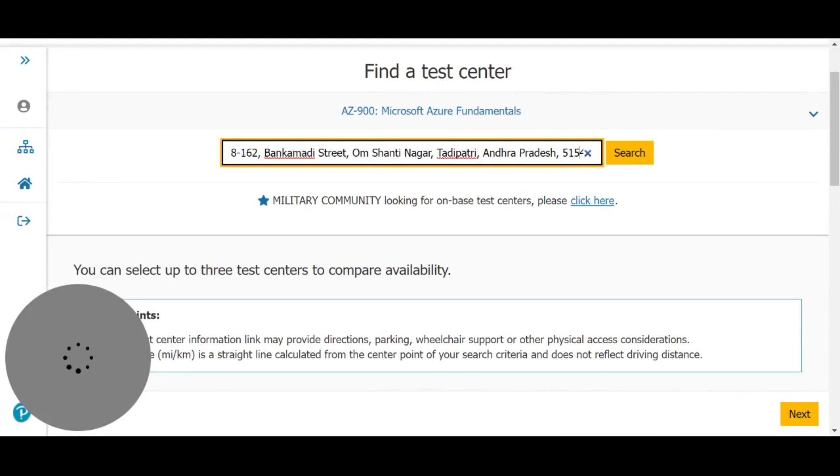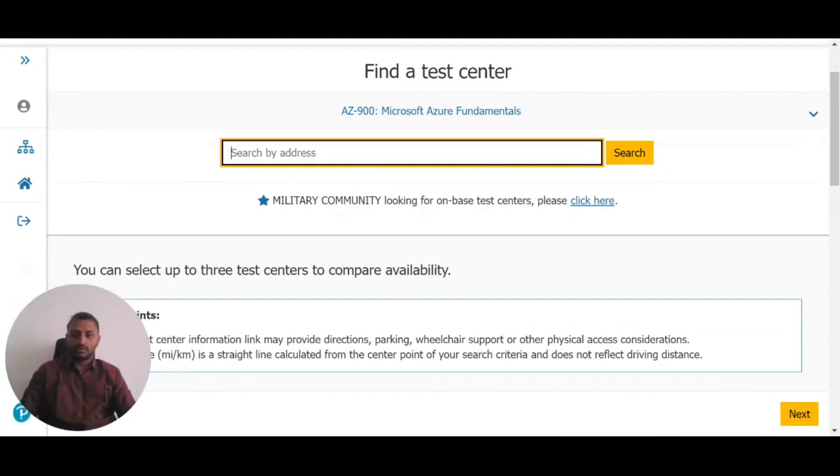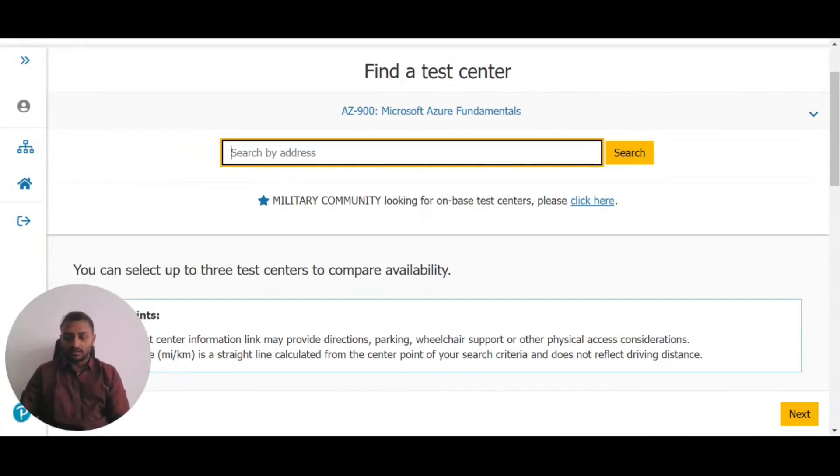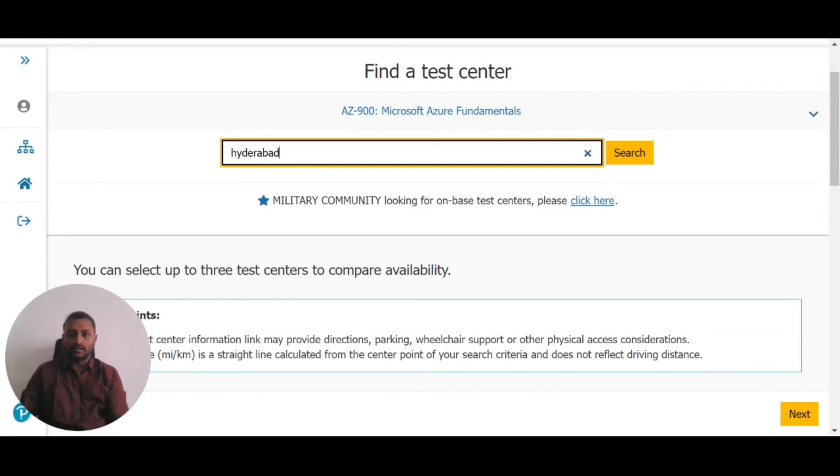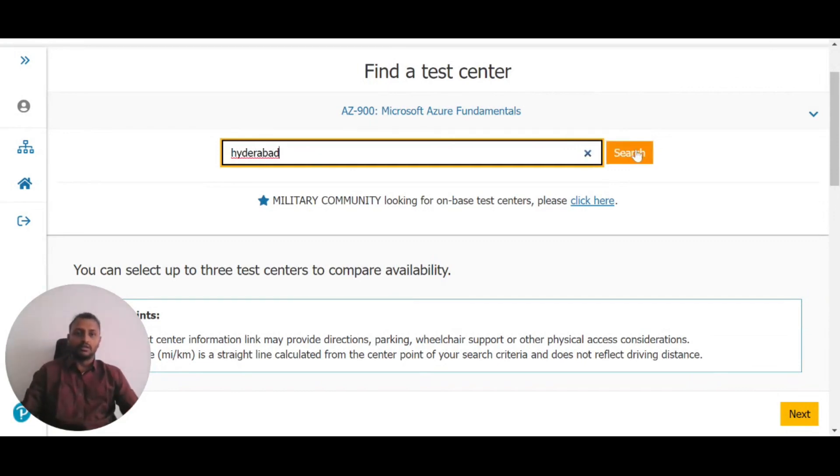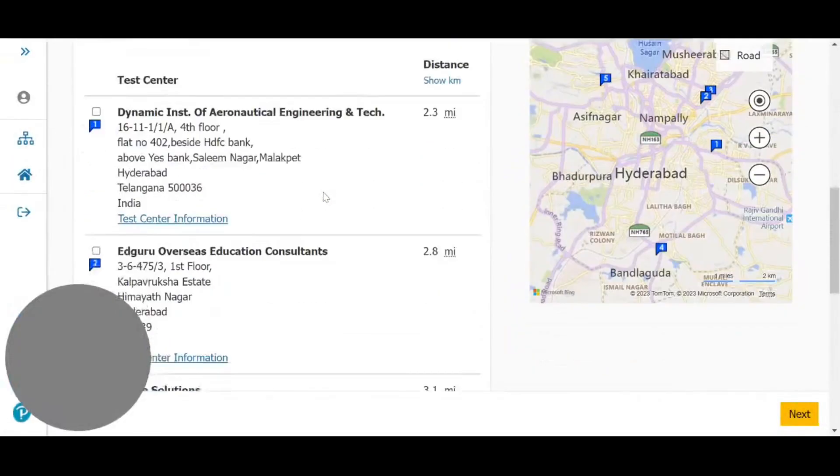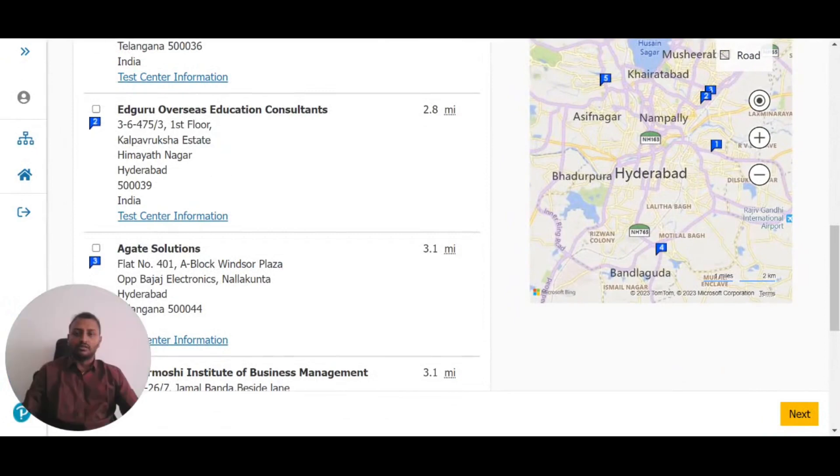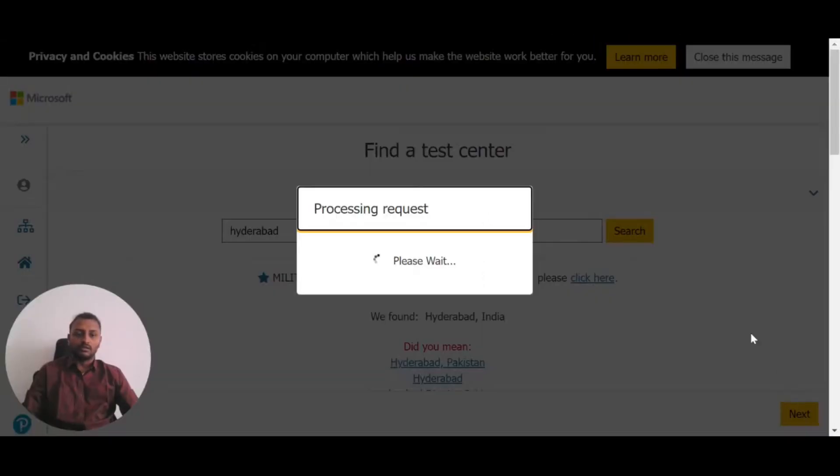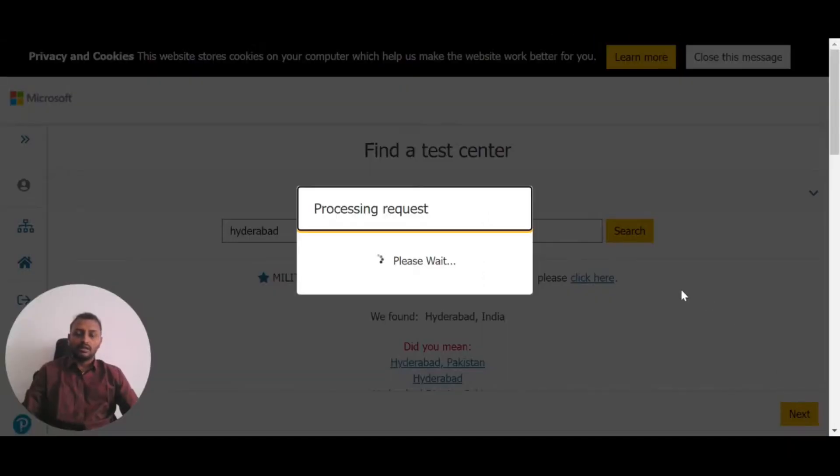Next, select your location. Choose a location nearby, such as a city in India. For example, if I select Hyderabad, it will show nearby test centers. Choose one of them and click Next.